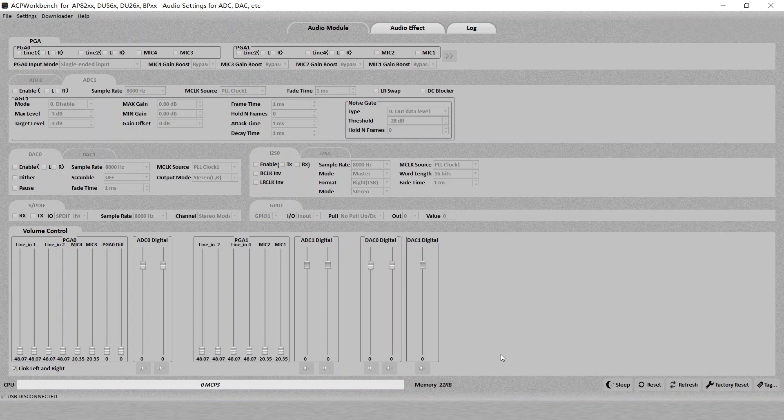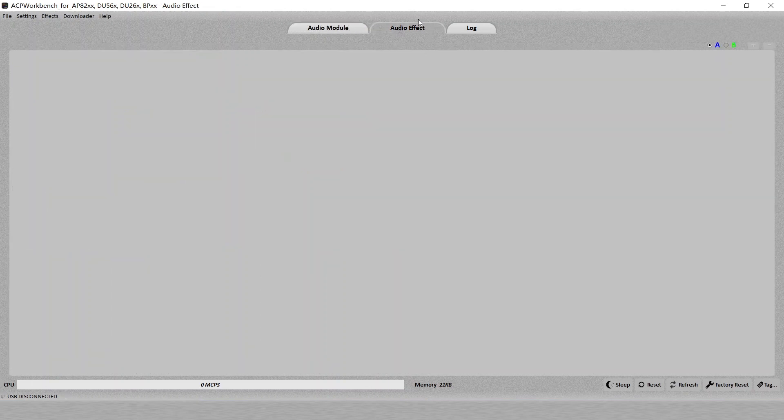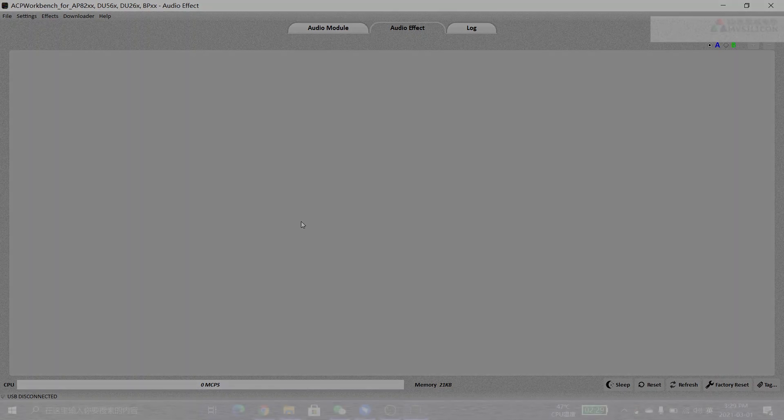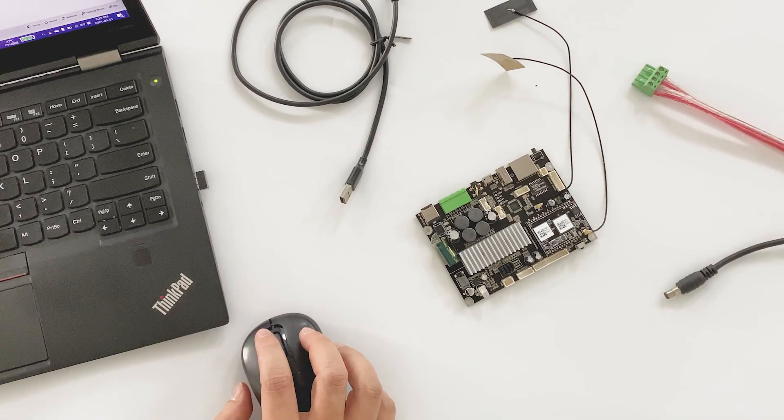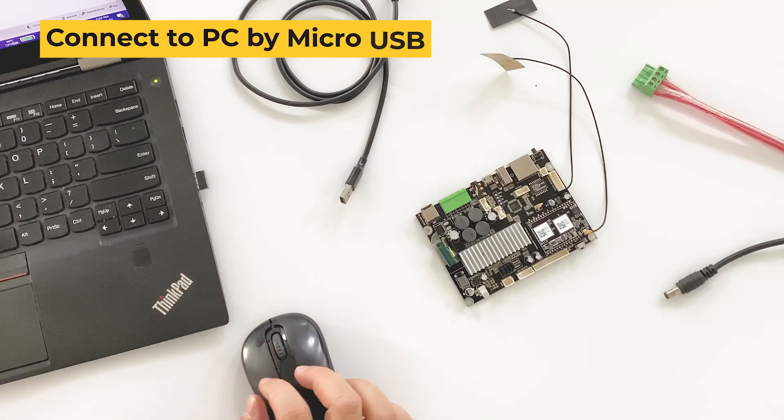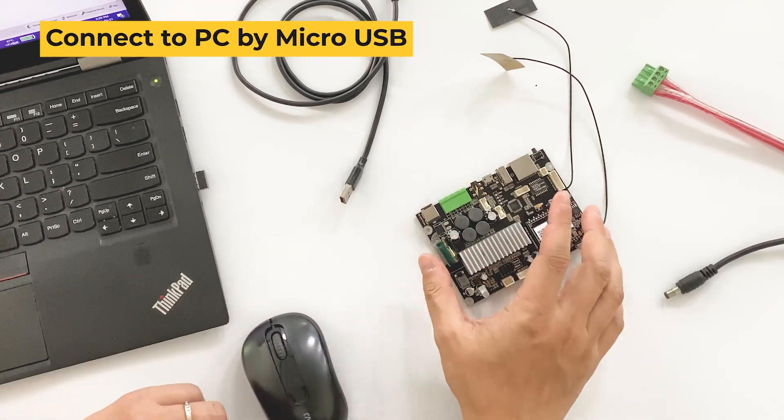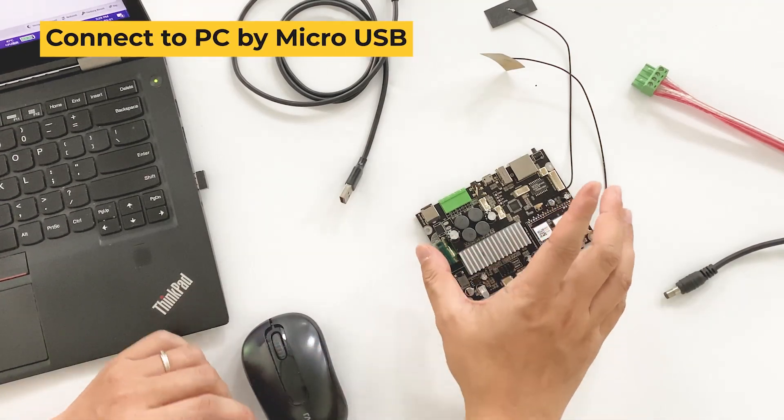Once you've finished installing the software, now we can start to connect the device to our PC. Before that, in this software, on the bottom left corner, you can see USB disconnected right now. And on the audio effect is an empty page. It just indicates that there's nothing connected to the PC yet.